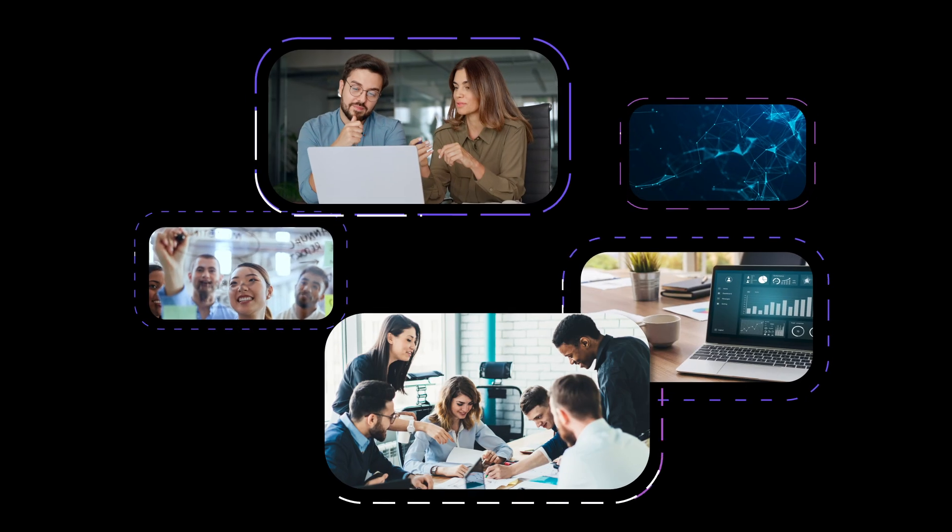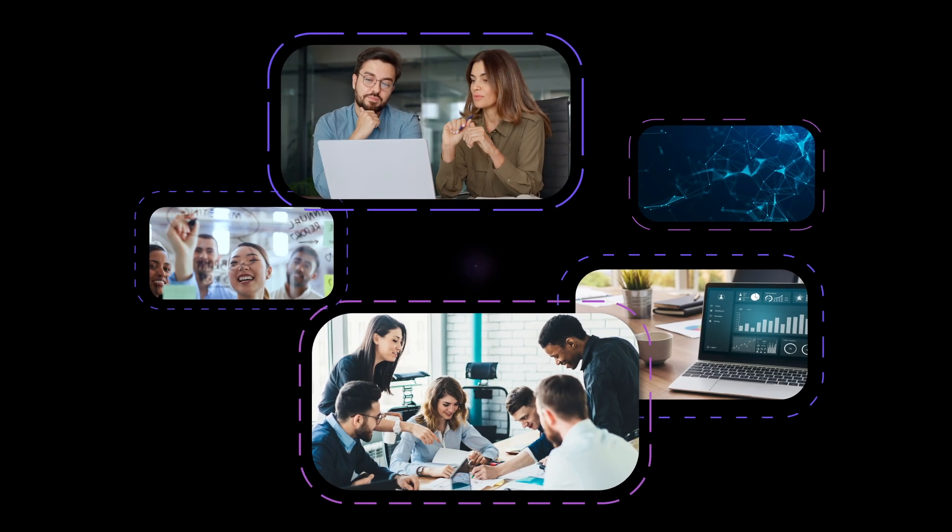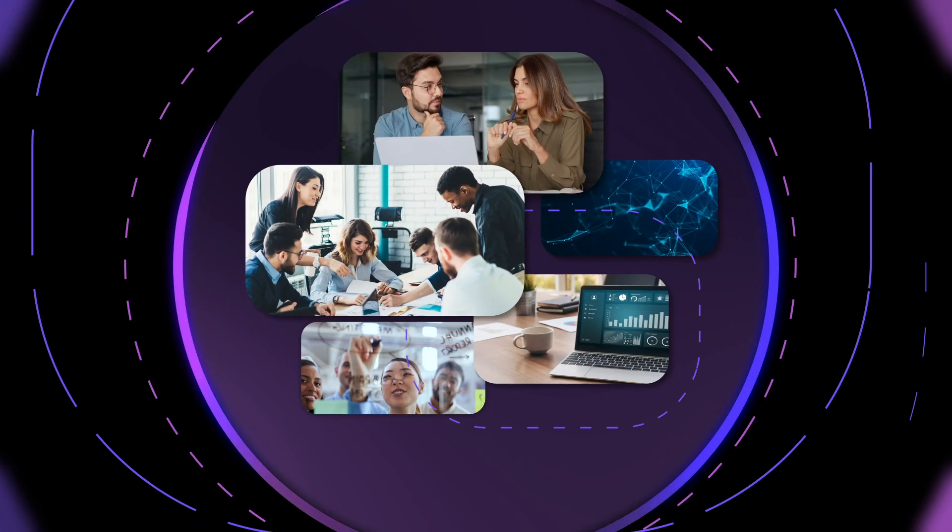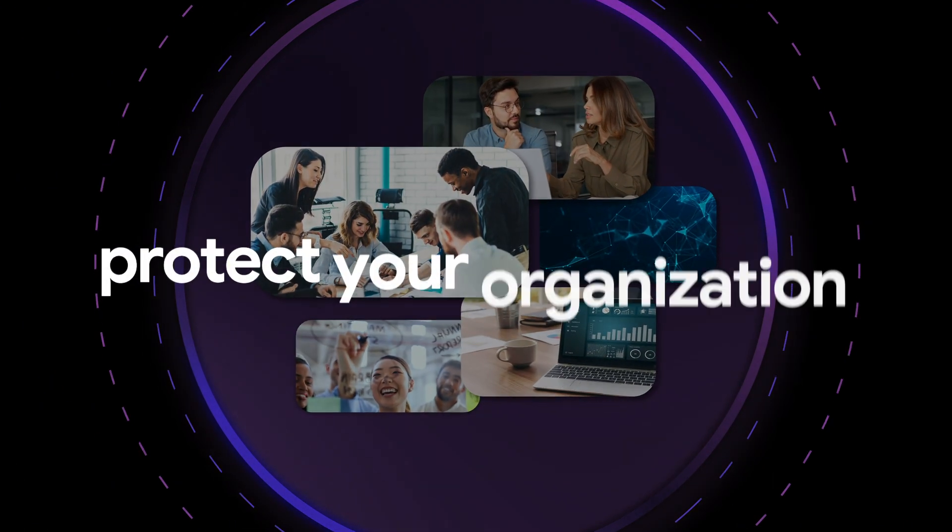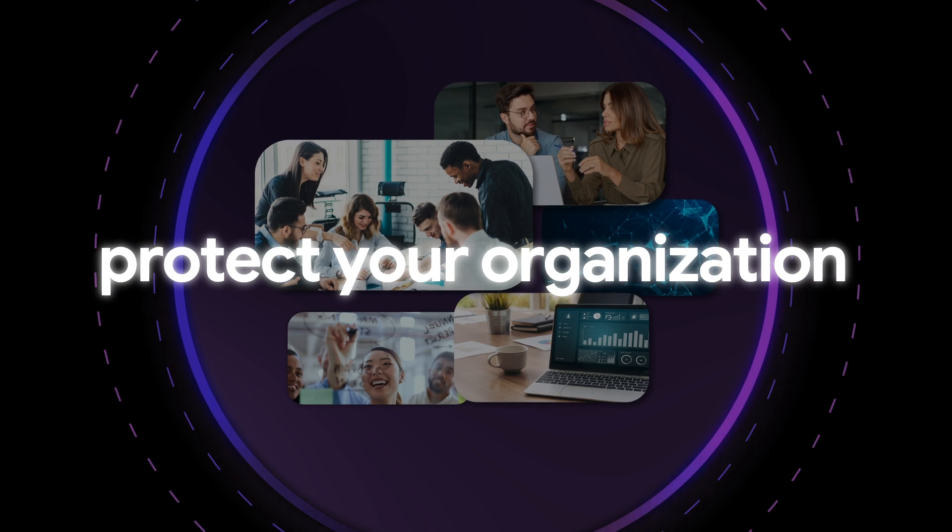While Gen AI boosts employee productivity, it's essential to implement the right security controls to protect your organization.